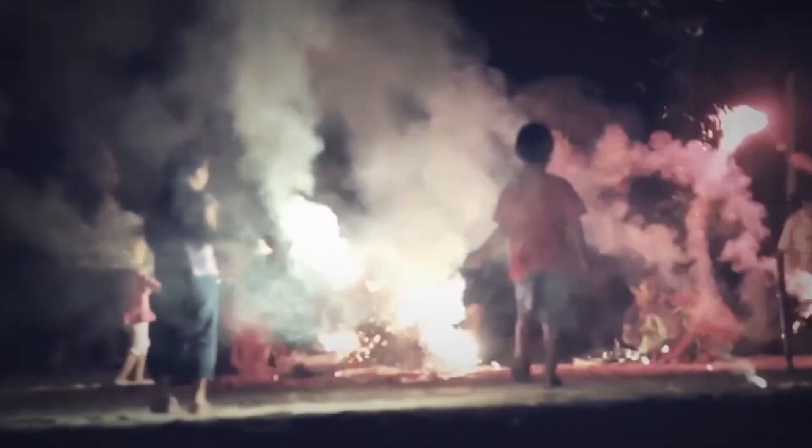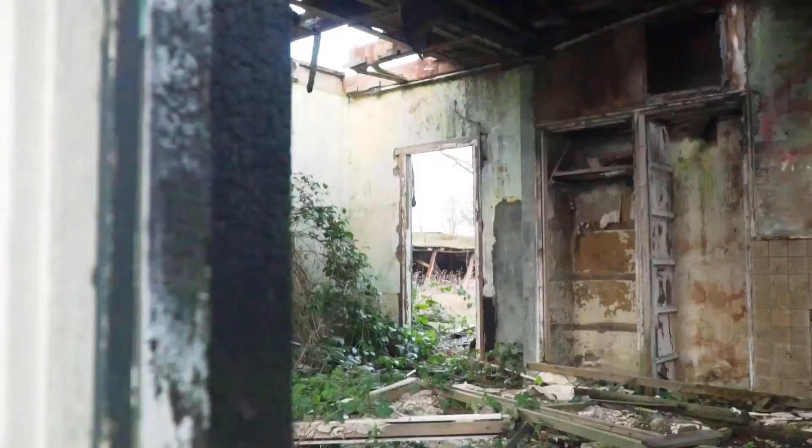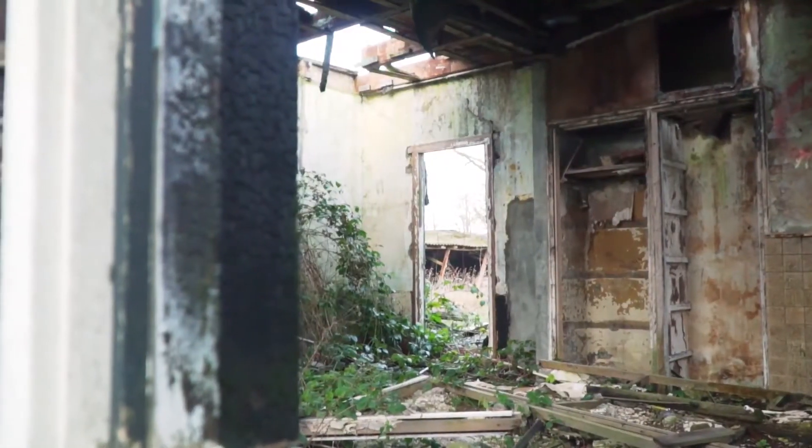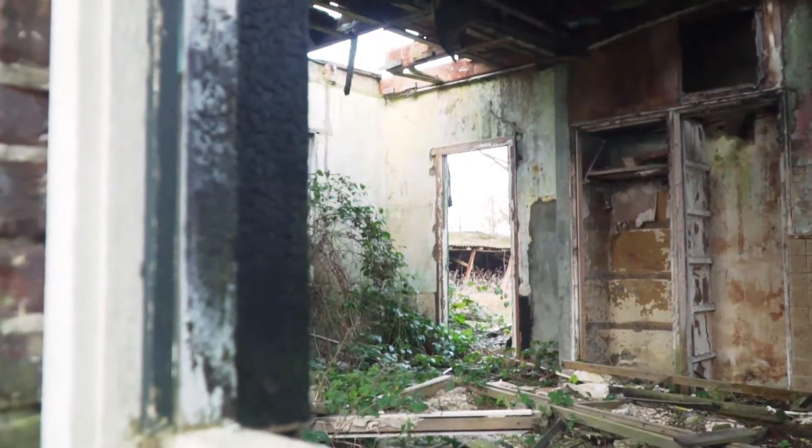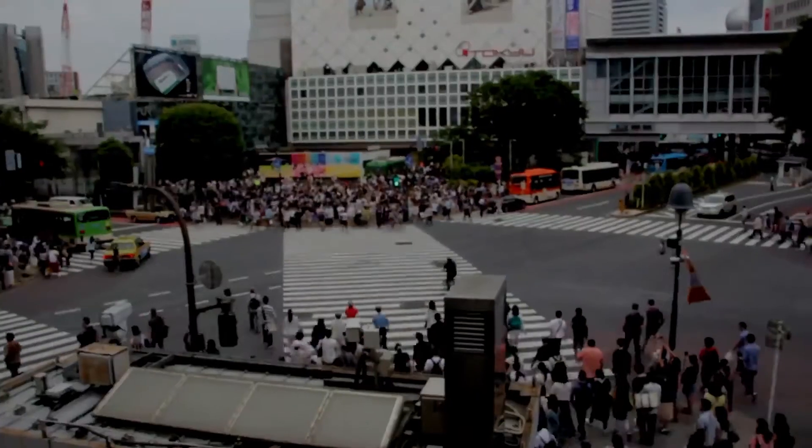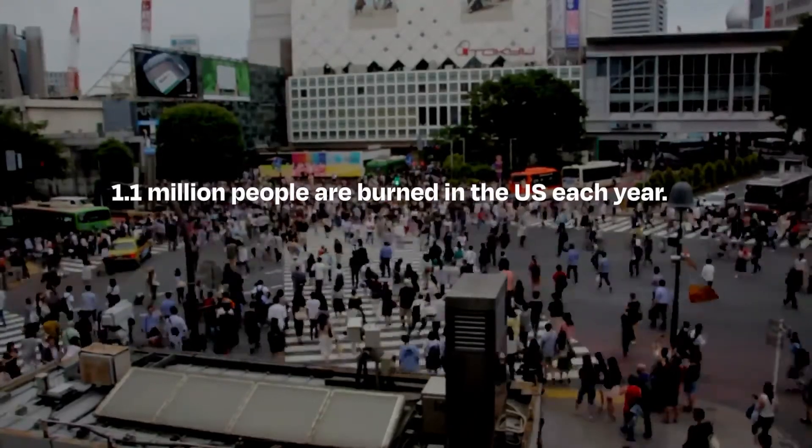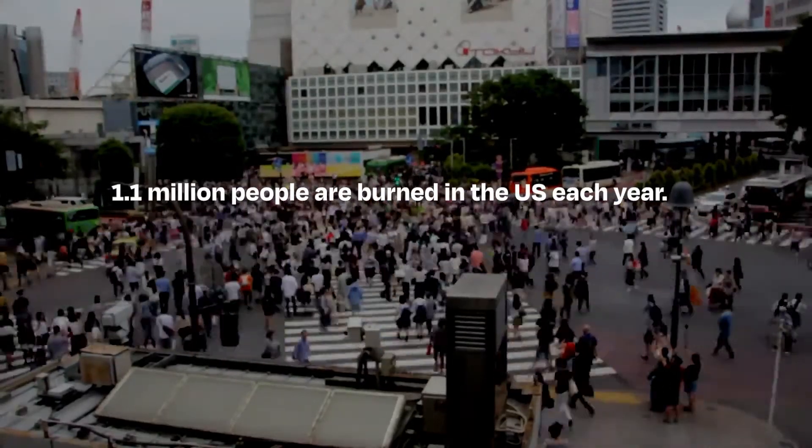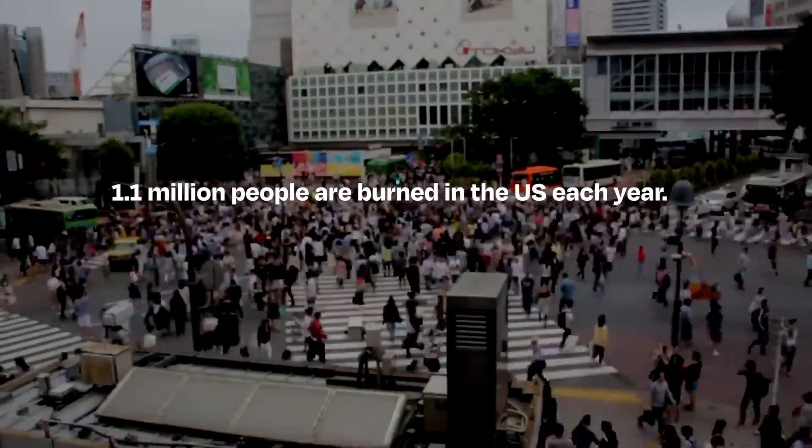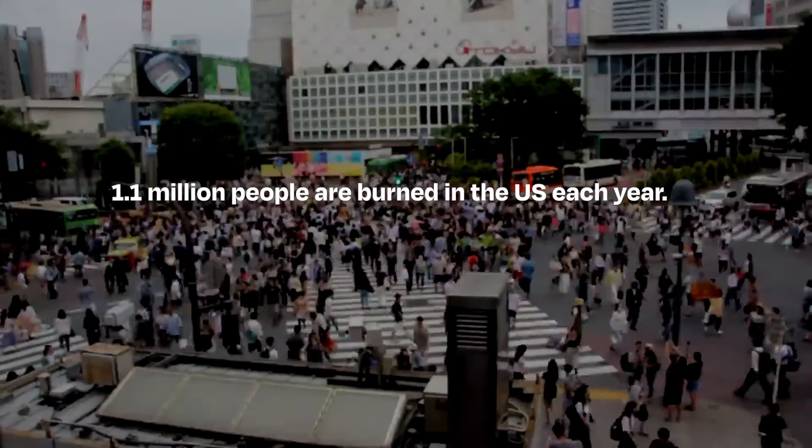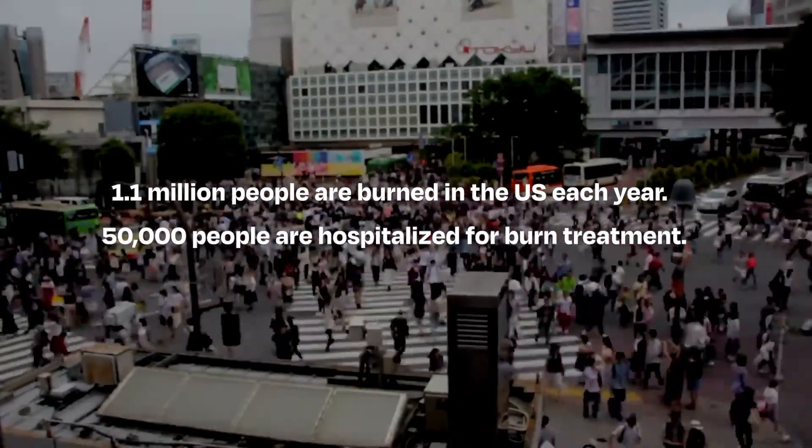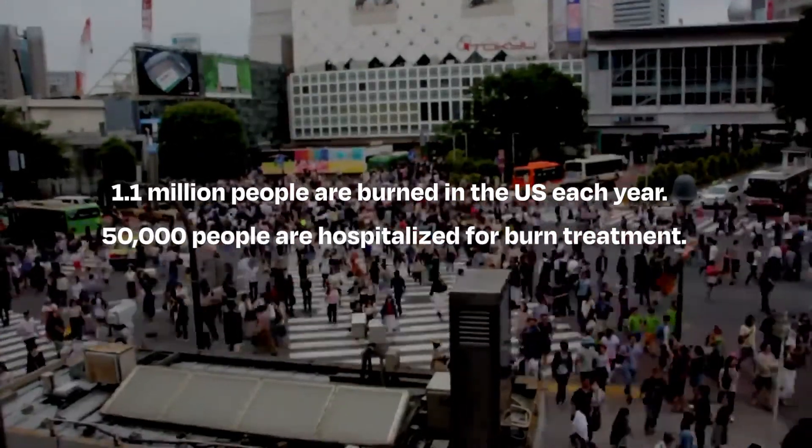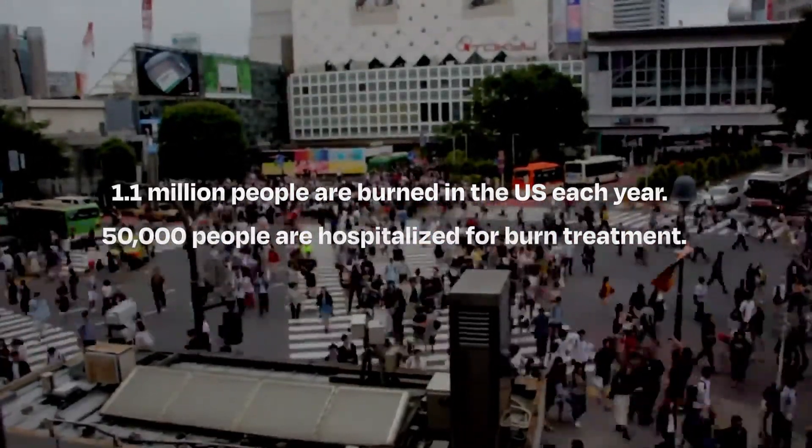But with fire comes the possibility of being burned, and those burns, large or small, are difficult to treat. Each year, 1.1 million people are burned within the United States. There are roughly 50,000 people annually that are hospitalized for severe burn treatment.